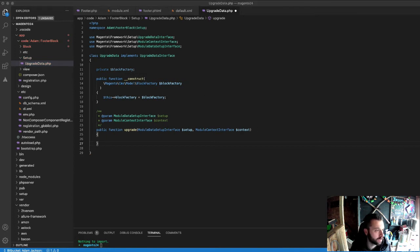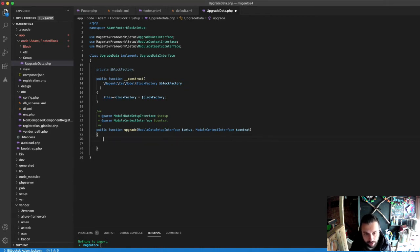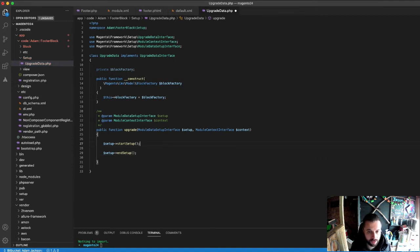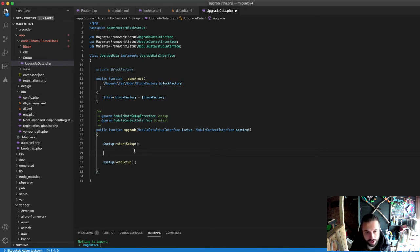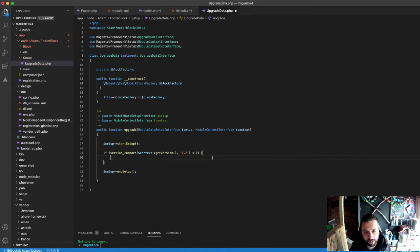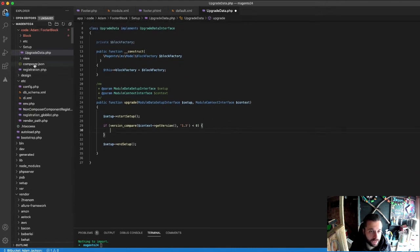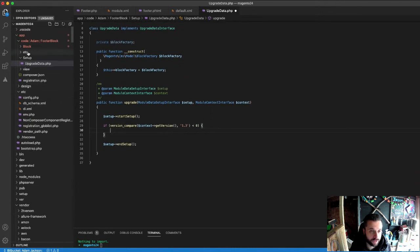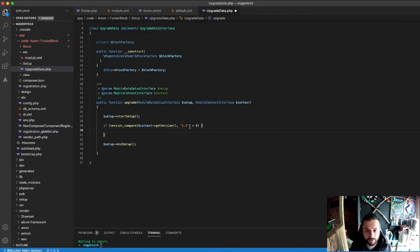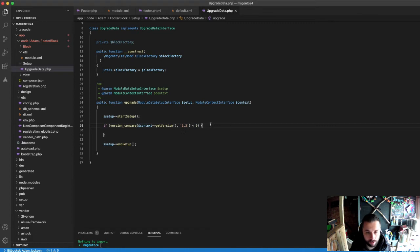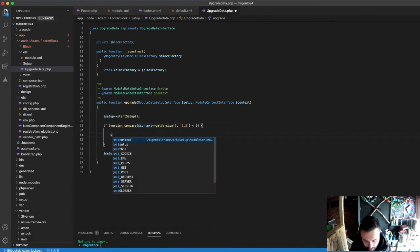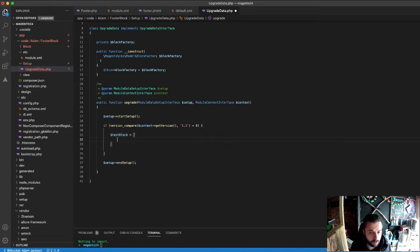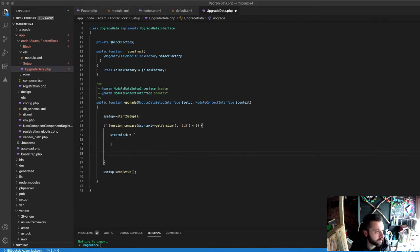This is where the actual interface comes into play for setup and also for context. Every time you're writing one of these scripts, you need to start it with setup start setup and end it with end setup. That opens and closes the connection with the database. It's also a good idea to use versions, because you might have a few different ones running throughout the course of your development. I'll just up that number. This looks at the version in module xml, so we'll up that as well to 1.3. It's looking for a version to run if the version is 1.3.